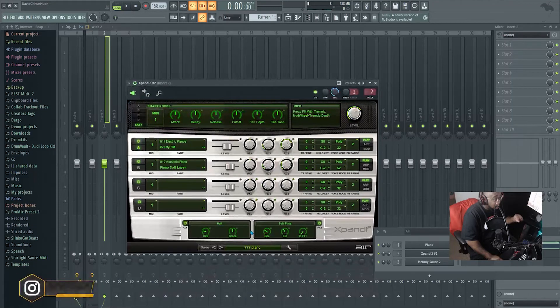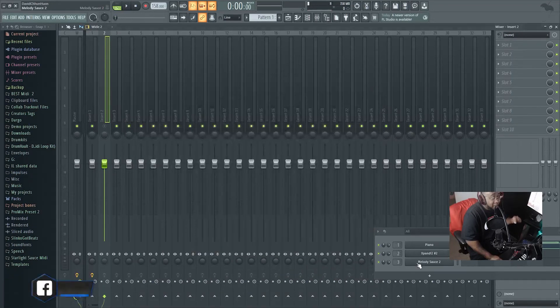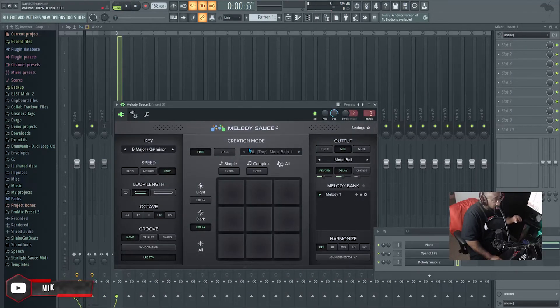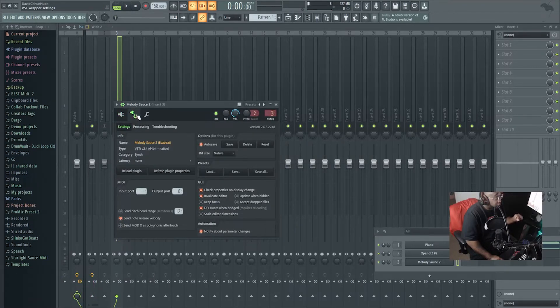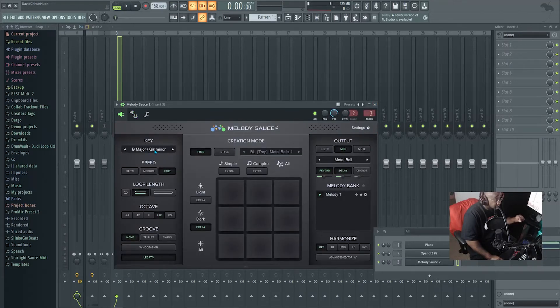Then next, after that, you'll go to Melody Sauce 2, same thing right here. Go to VST wrapper setting, go down, put the output port to zero. Then what you're gonna do after that, you already got everything - you got your key up in there.